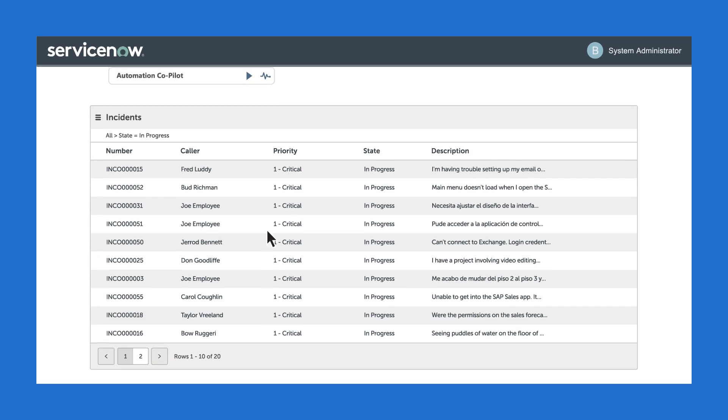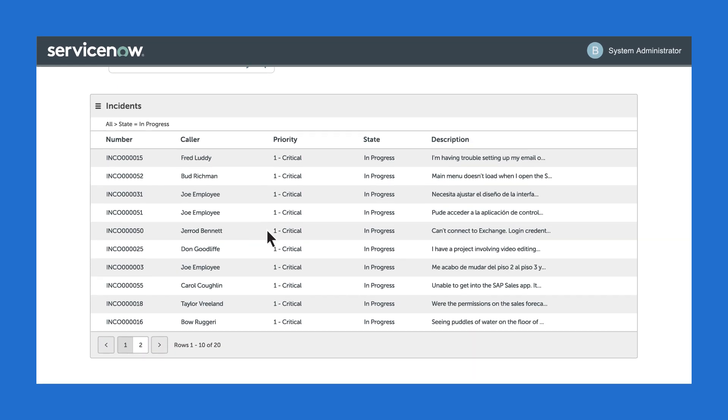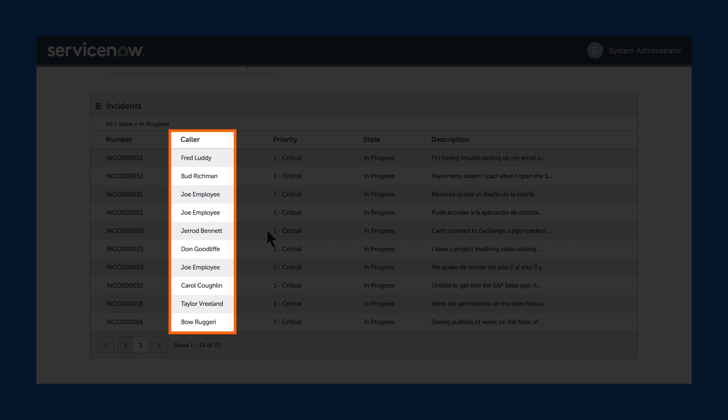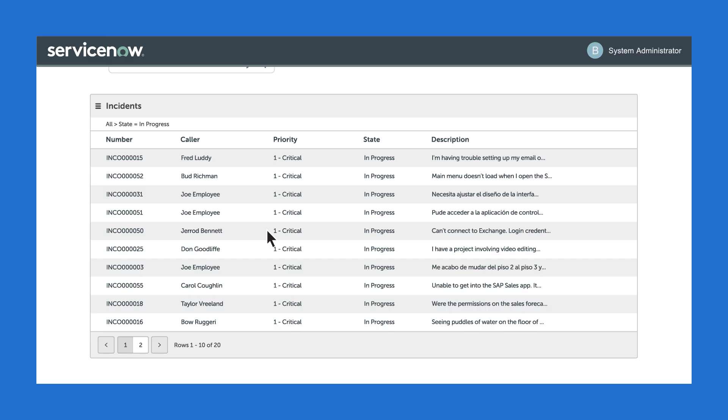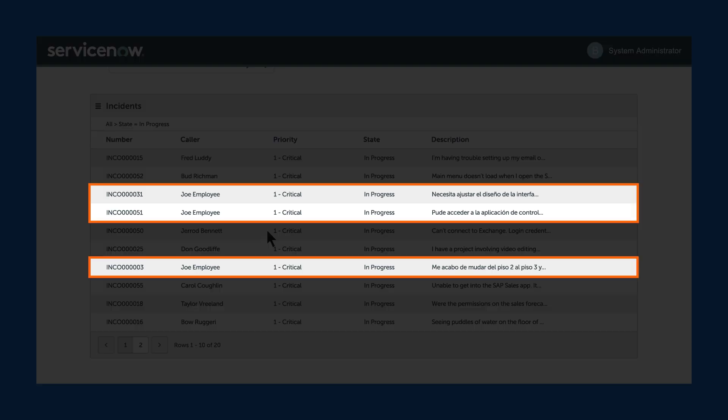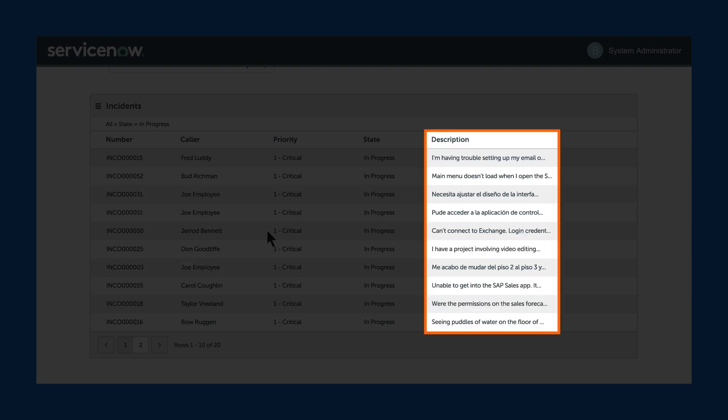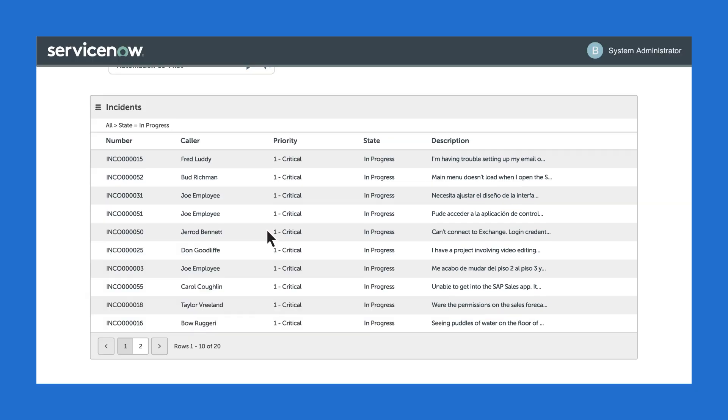We'll start by looking at these critical tickets which need to be worked on by an agent. Here we see multiple callers requesting these tickets in ServiceNow. One employee in particular has submitted five tickets, with three of them being on this page. You'll notice that some of these tickets are in English and some in Spanish.